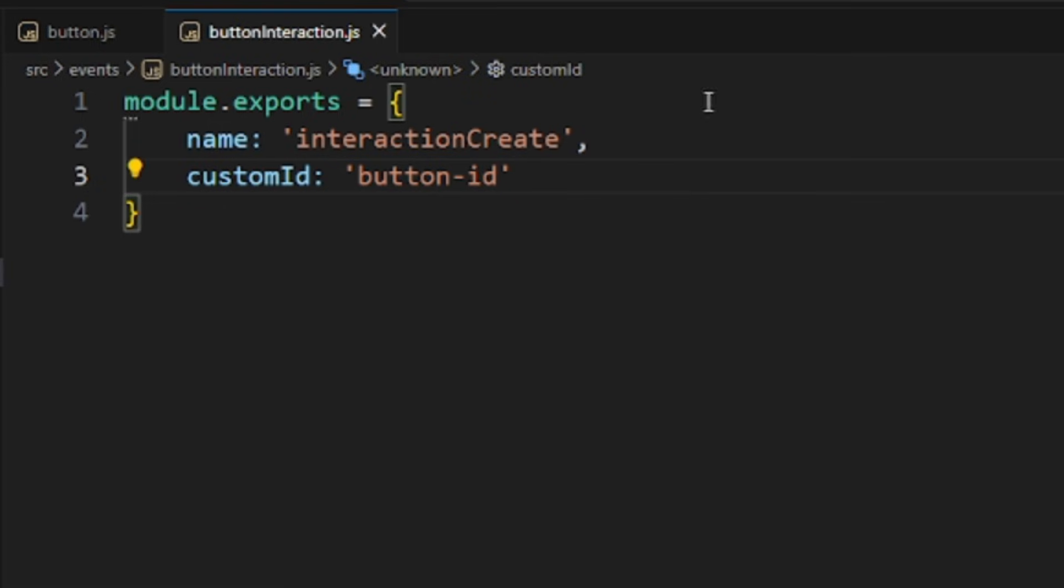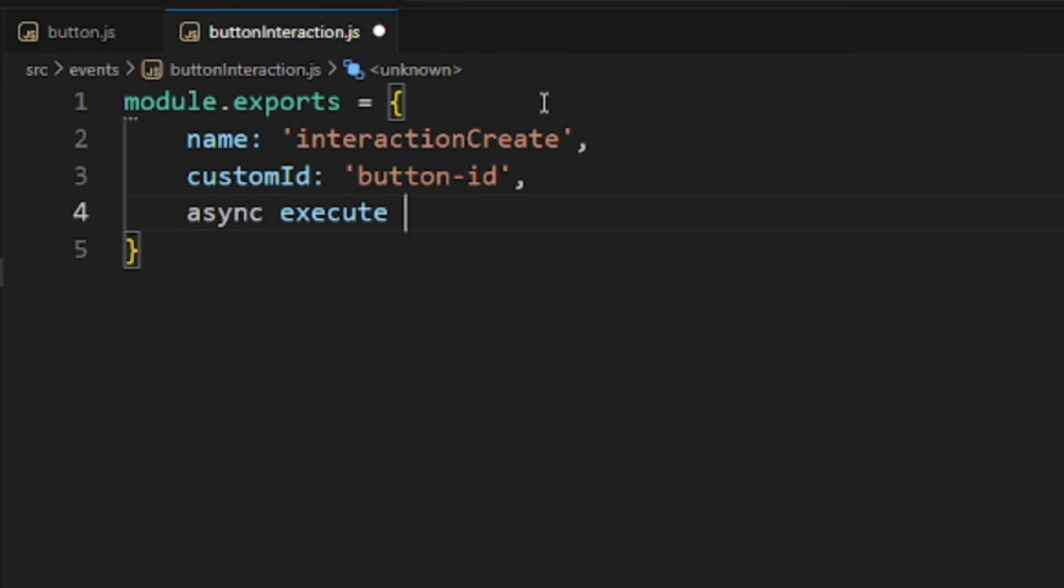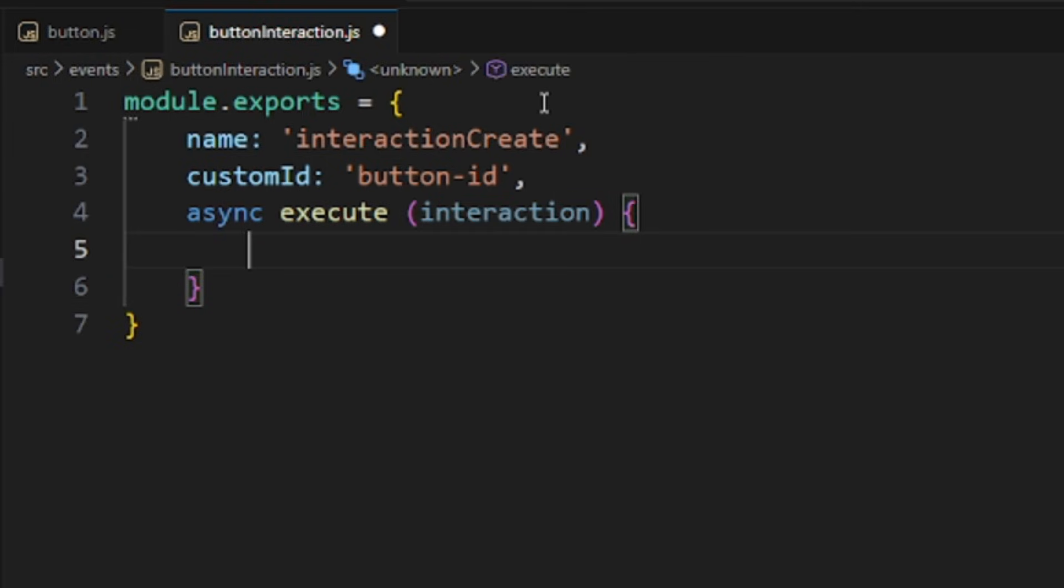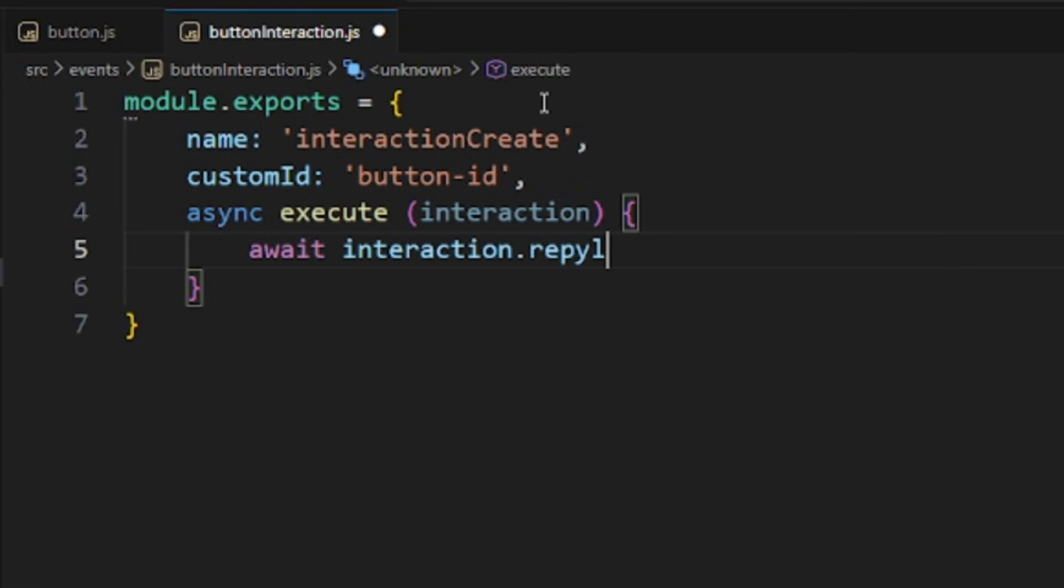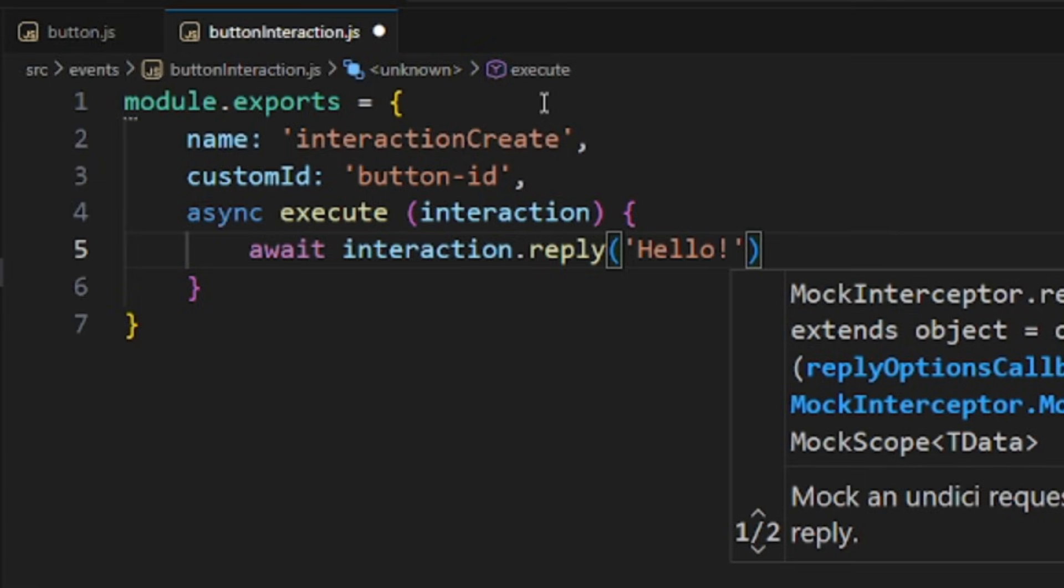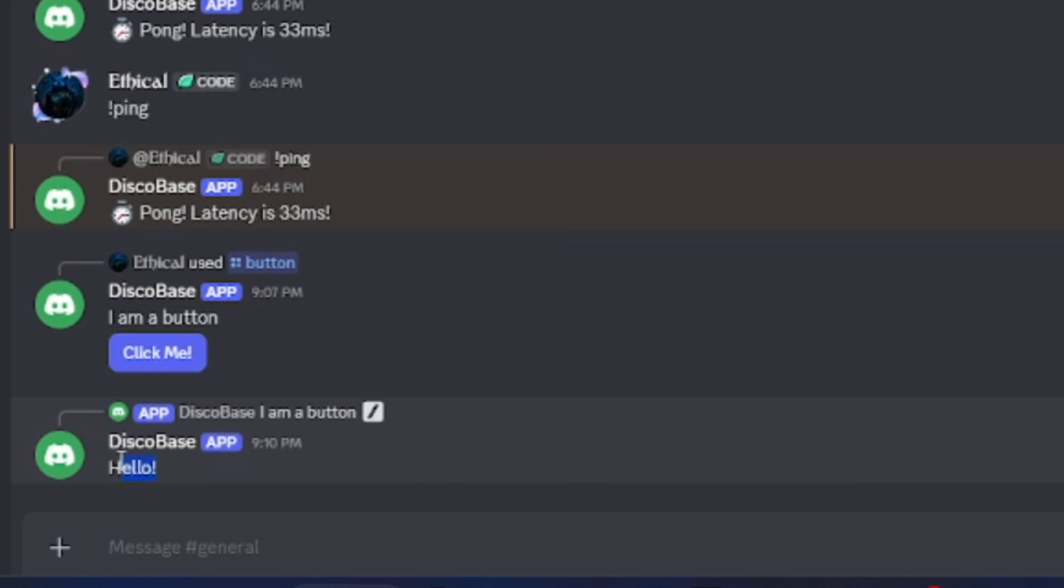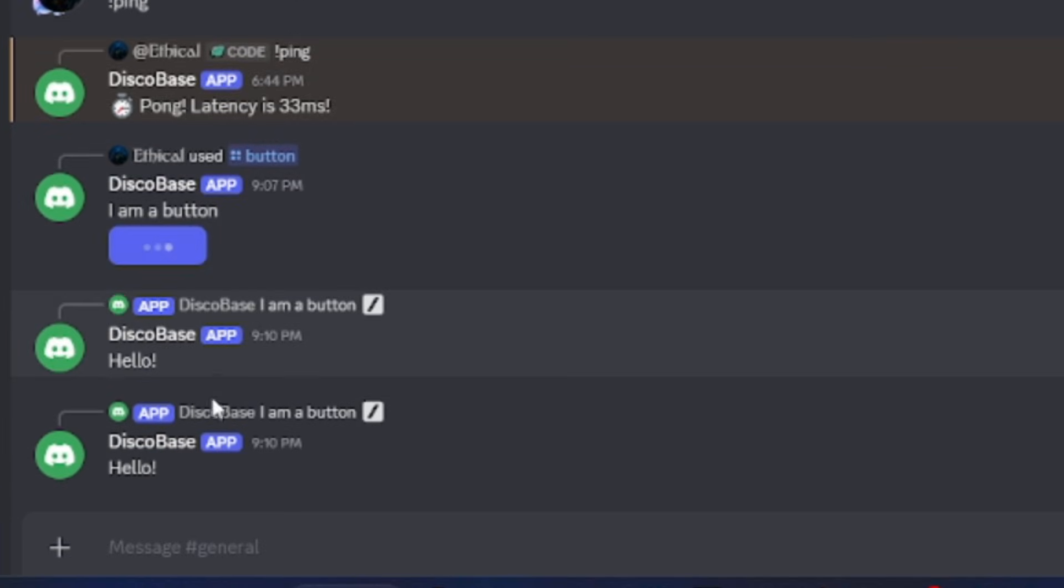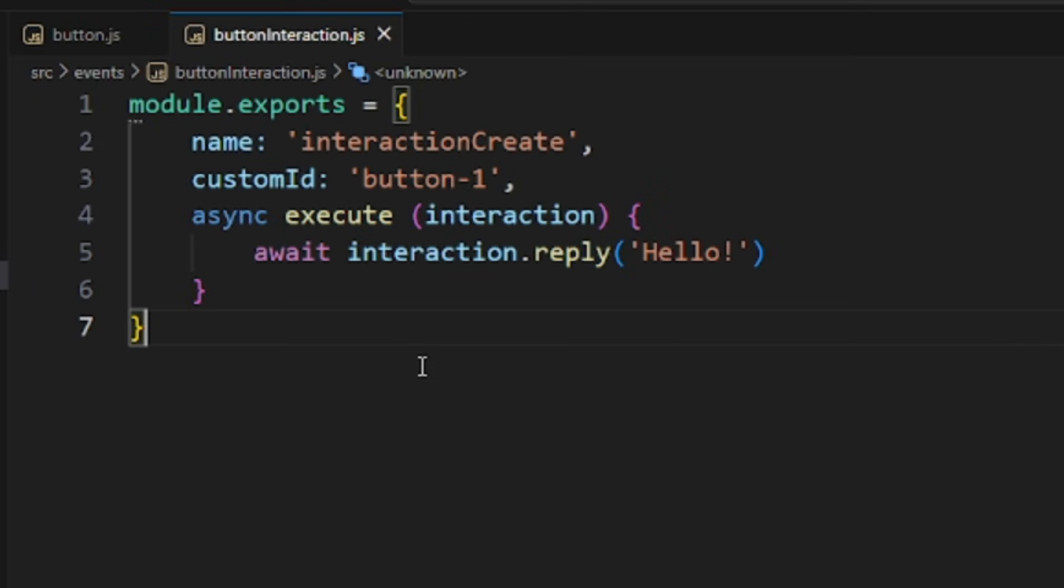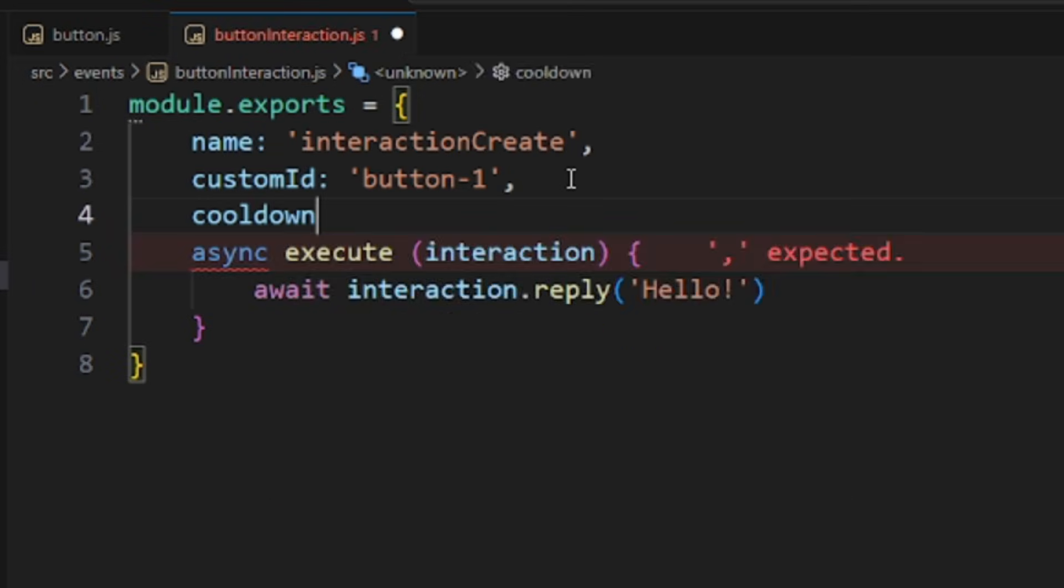There are many more event options that you'll really like, but for now, we'll simply write async execute, take the interaction, and write the code for what should happen when the button is clicked. For now, I'll just reply with hello when a user clicks the button. Now, if I go back to Discord and click the button, you'll see it replies with hello. That's great, but this can be abused. I can keep clicking the button again and again. We want to add a cooldown. You might think this is difficult, but it's not, especially because you're using disco bass.